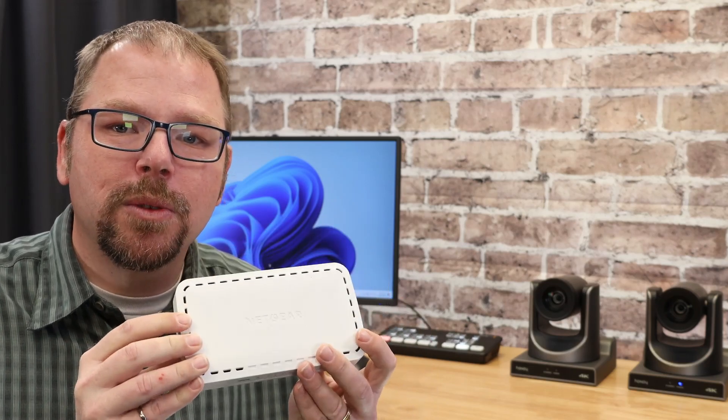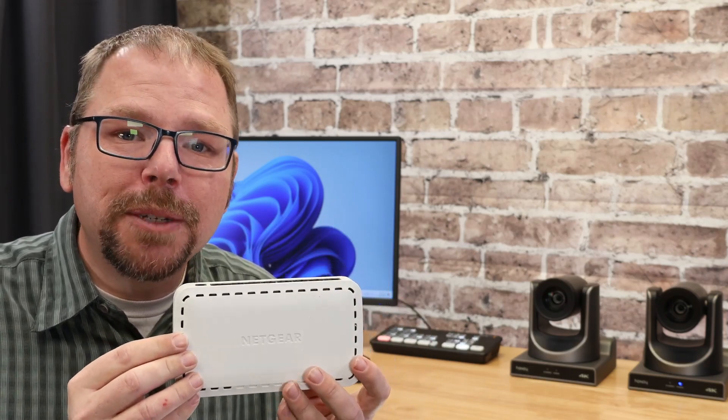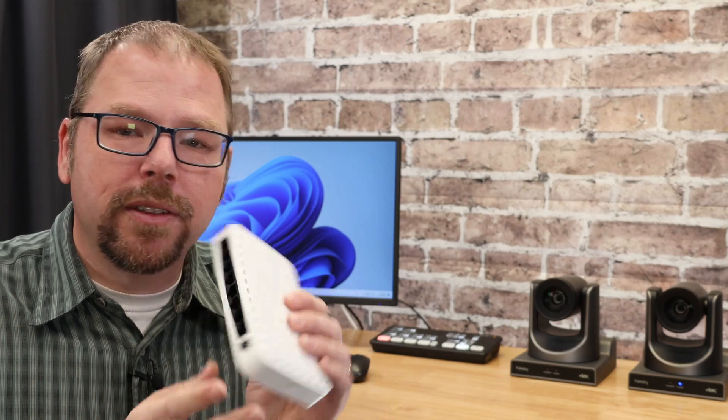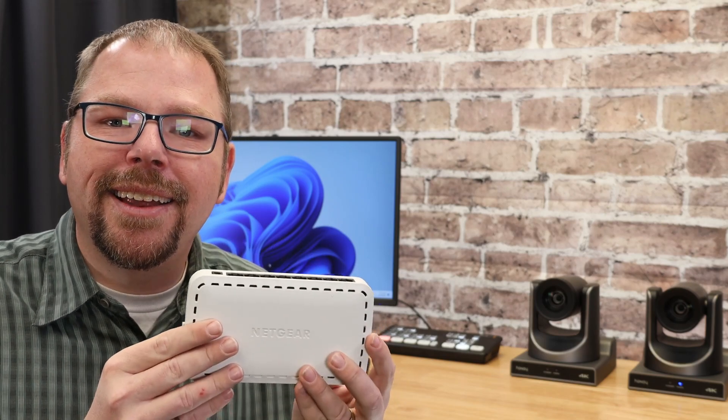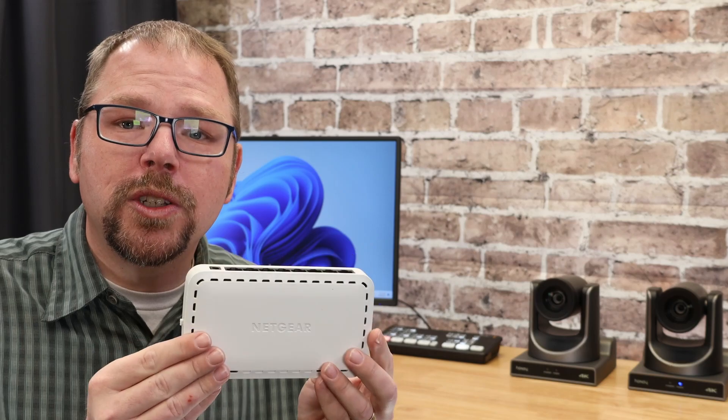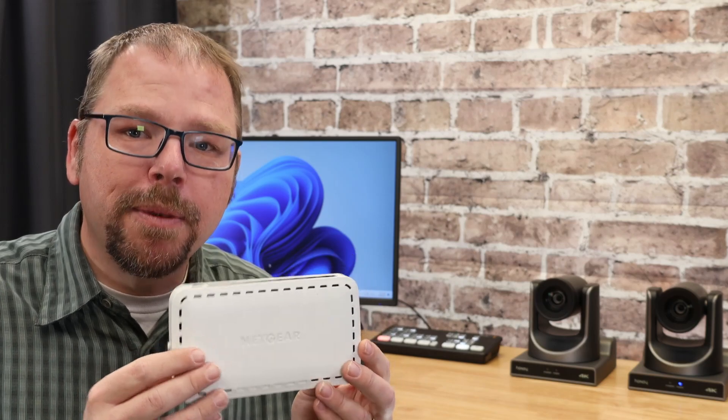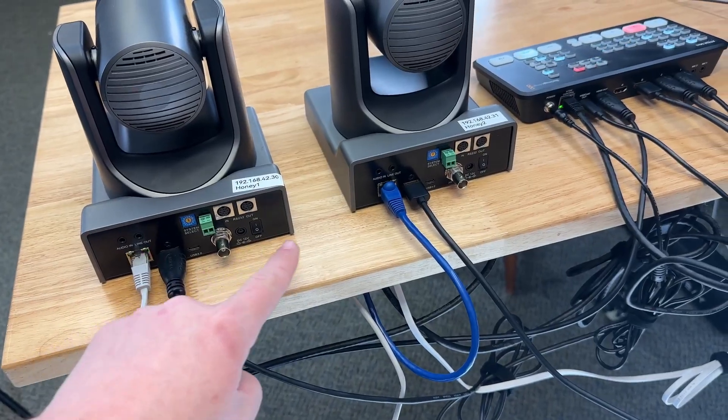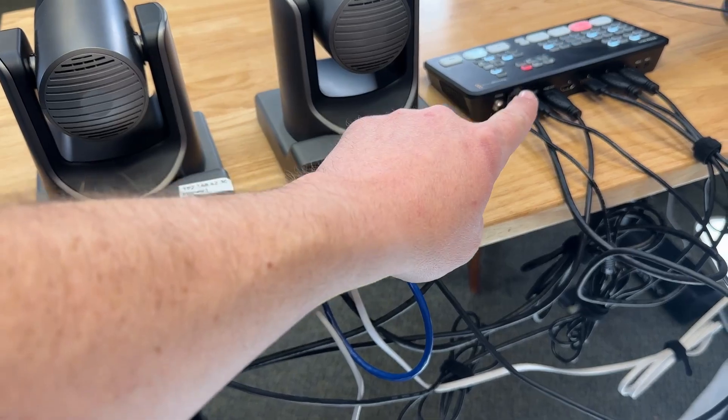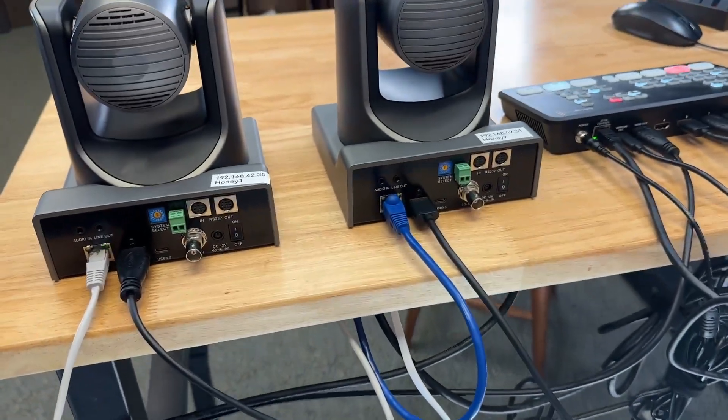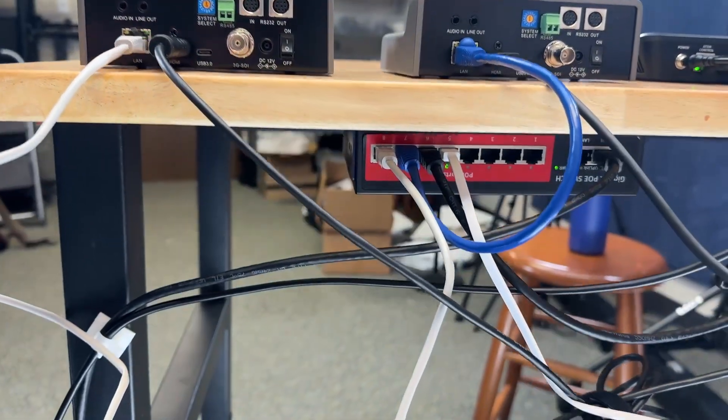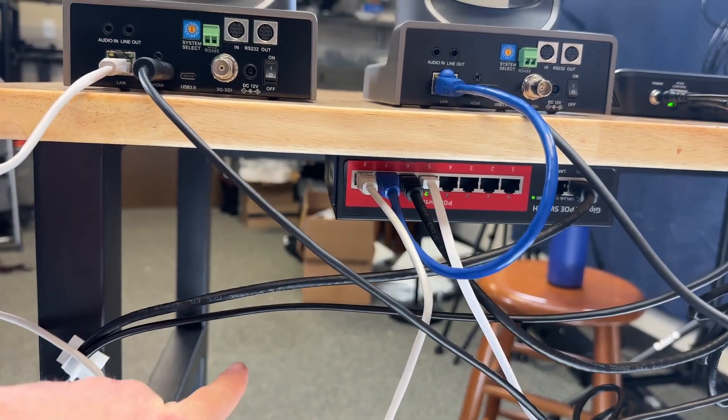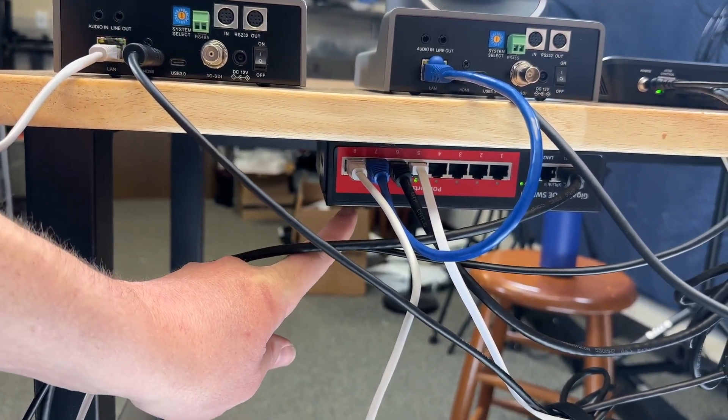Network switches like this one are frankly super cheap. They don't cost all that much. This is a little eight port guy and this is actually the switch we use for our portable streaming setup and we make sure that every camera is connected directly to this. Our live stream controlling joystick is connected to this and then whatever device we're using, computer or whatever, is also connected to this.